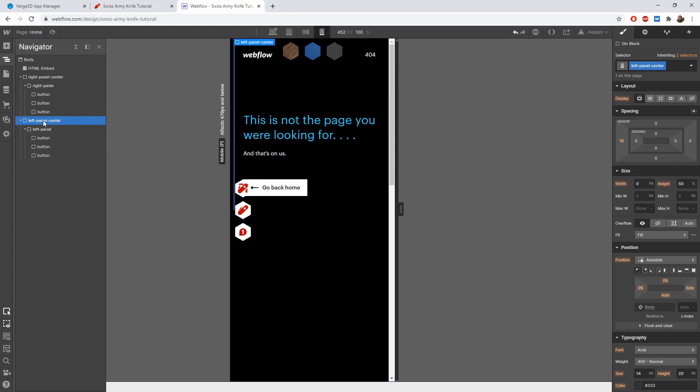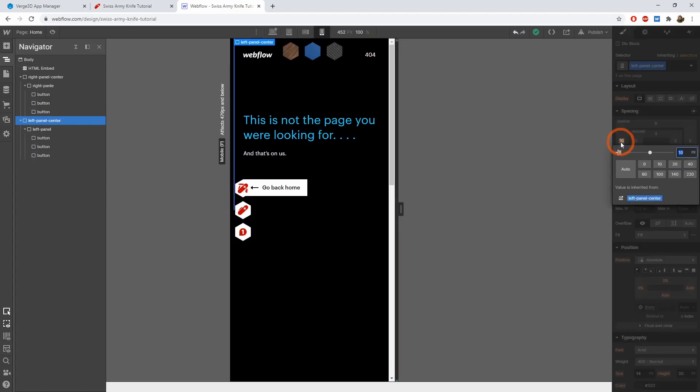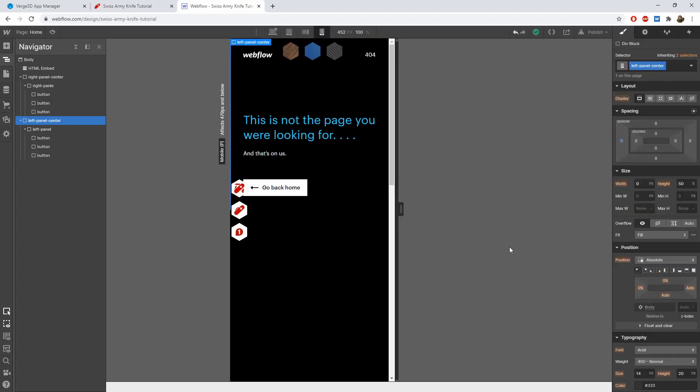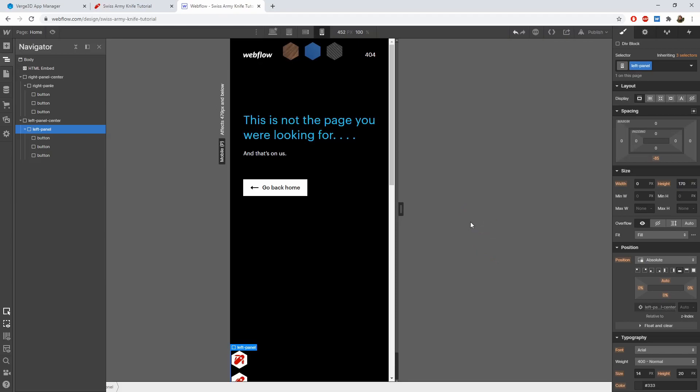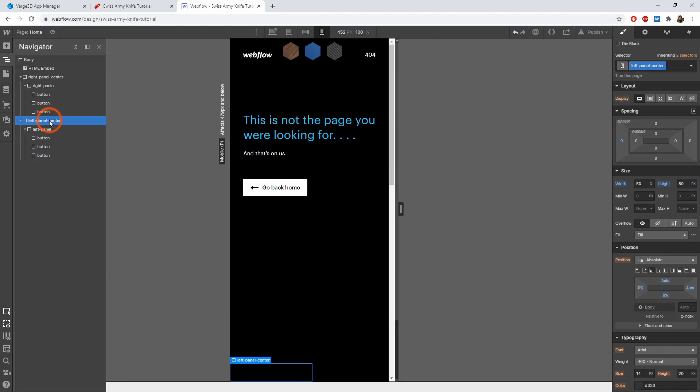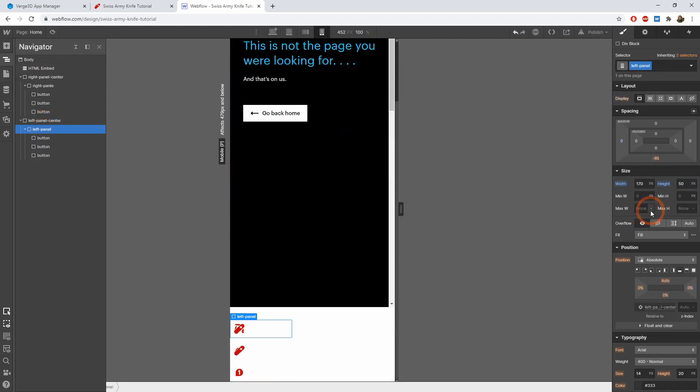Let's do the same procedure with the left panel. Remove the 10 pixels offset. Set the width to 50% and height to 50 pixels. Snap it to the bottom left corner. Now select the left panel div block. Set the width to 170 pixels and the height to 50 pixels. This caused this panel to go down together with the buttons.